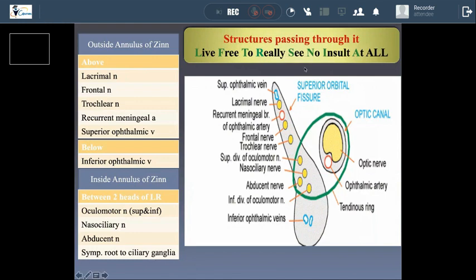Structures passing inside the annulus ring: N for nasociliary nerve, I for inferior division of the oculomotor nerve, A for abducent nerve, and S for superior division of the oculomotor nerve. These are the structures passing inside the common tendinous ring.